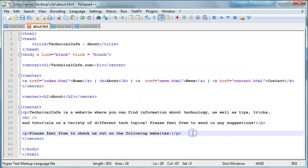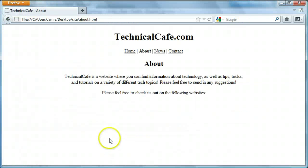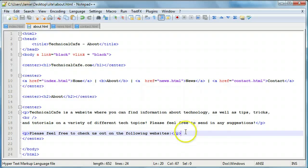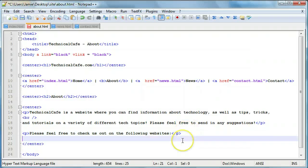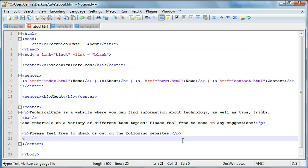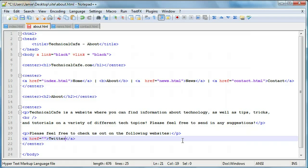And what we're going to do is we're going to actually save this. Come over here and just refresh to make sure it looks okay. And we're going to put, let's say, Twitter. So a href equals and we'll close that. And then here we'll say Twitter and we'll create our link here.